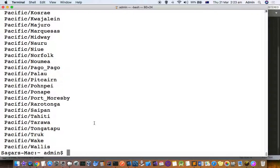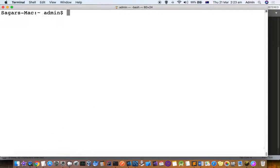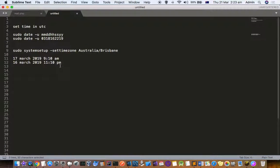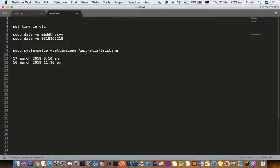Once you set the time zone, the next step is to set the date. But there is a catch: you can't set the date based on your current time zone. The date is always set using the UTC format.